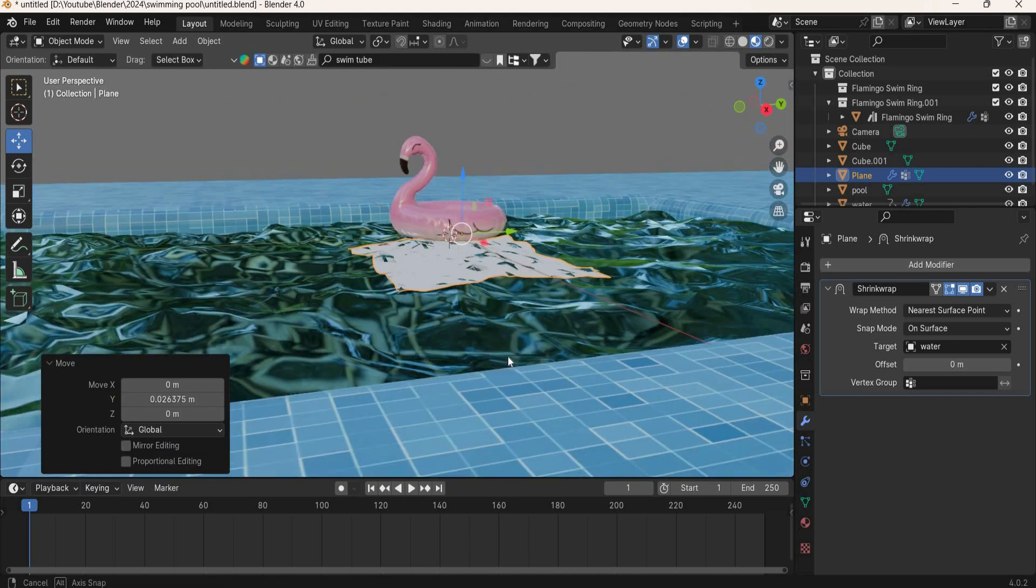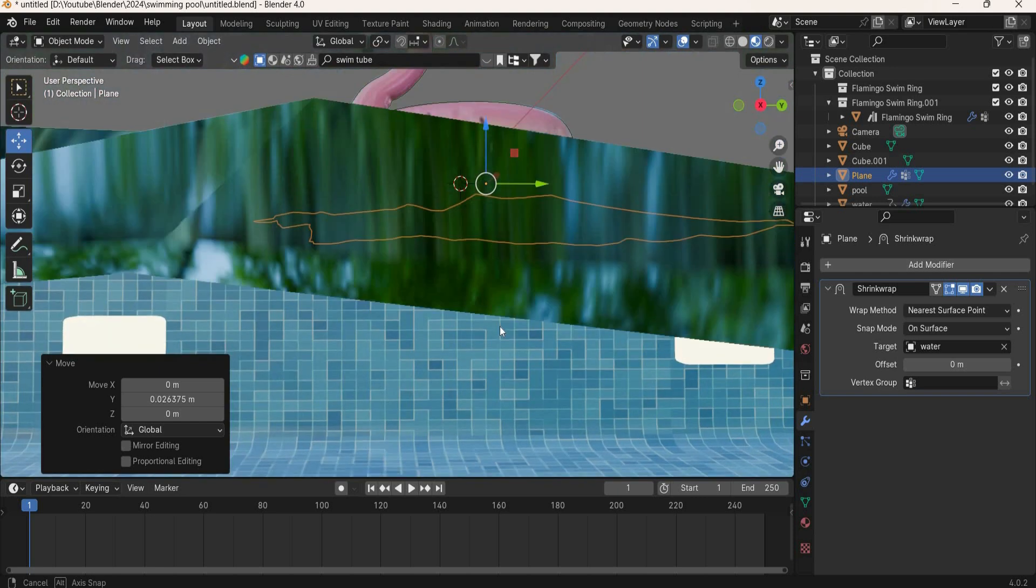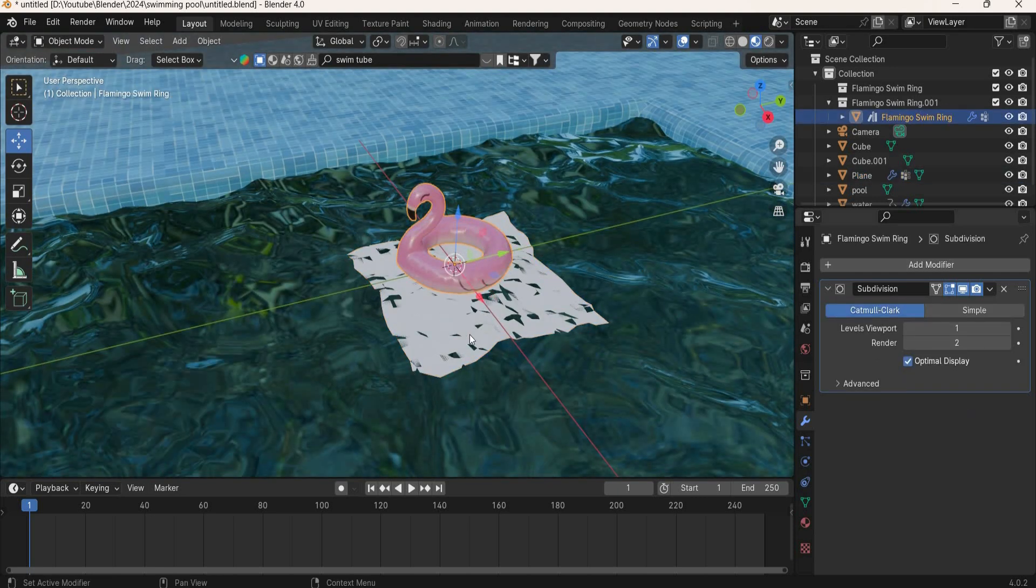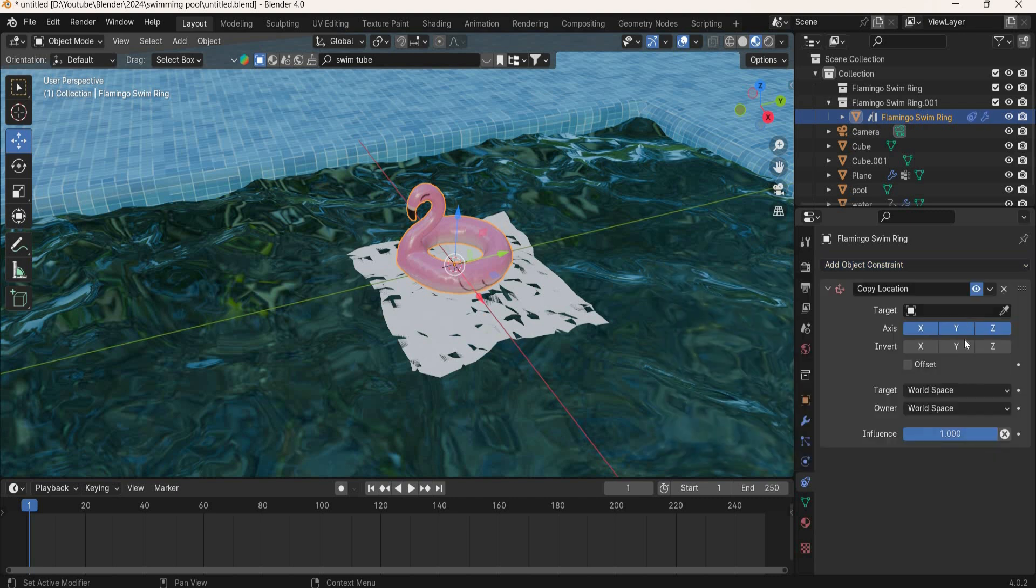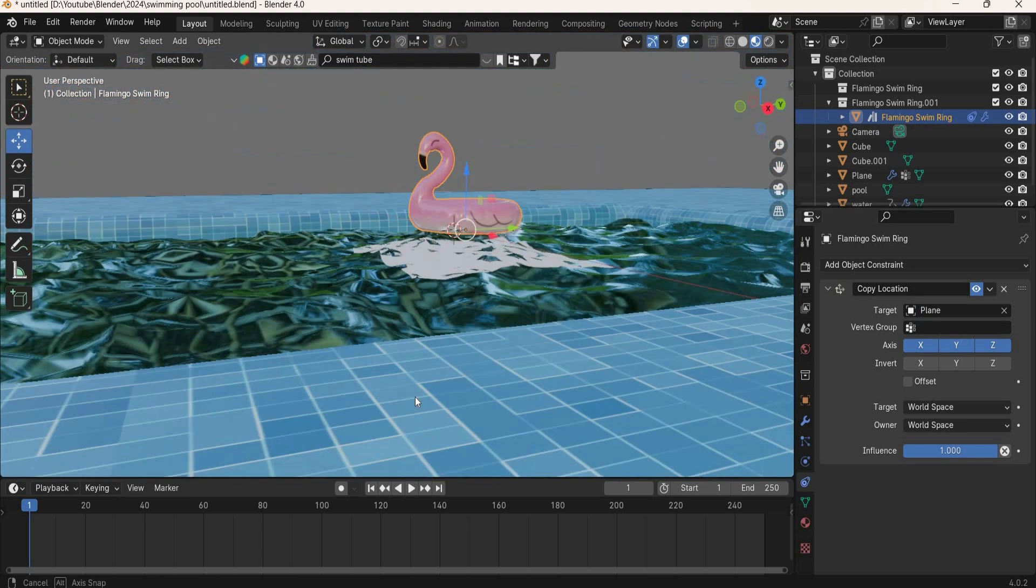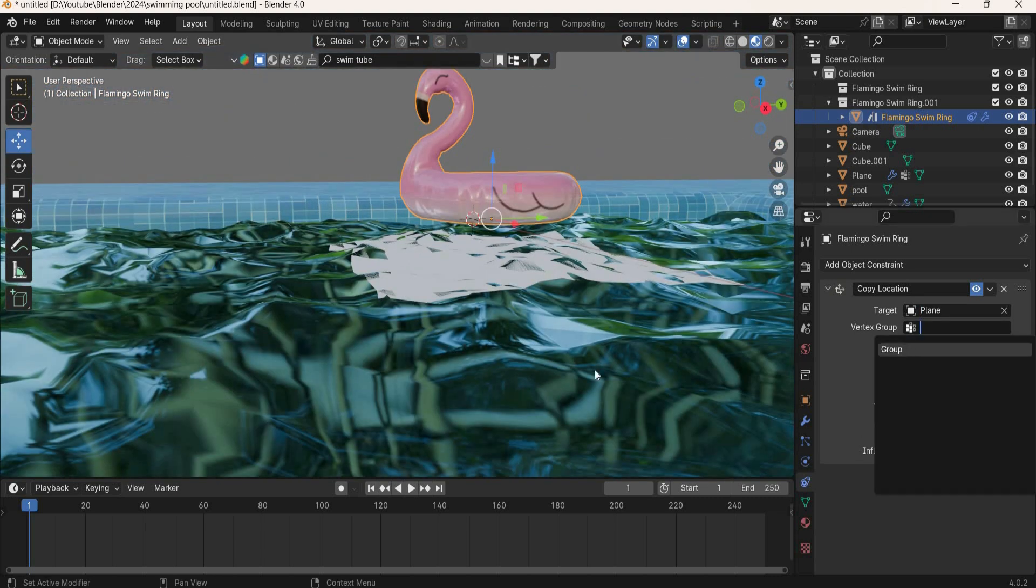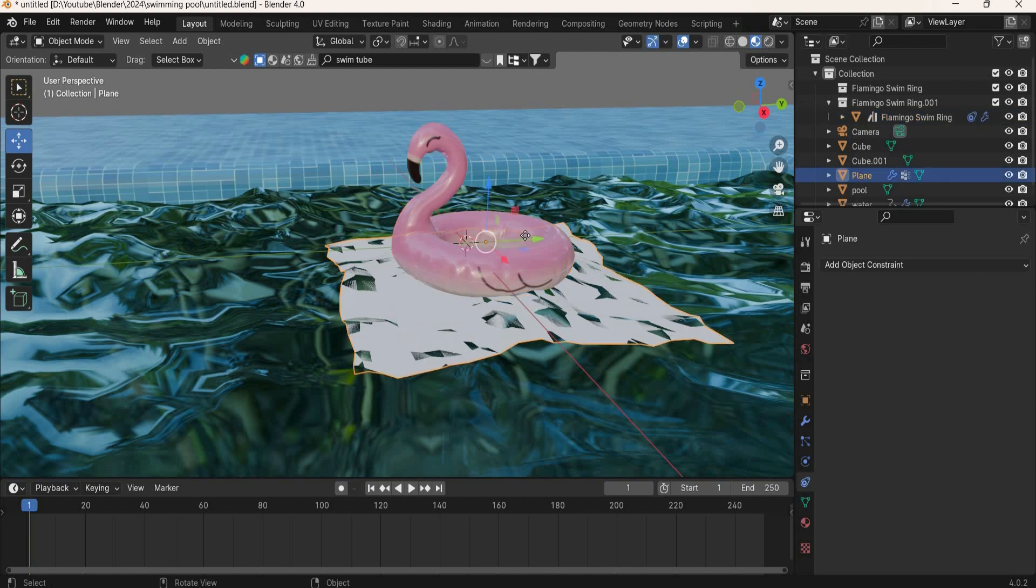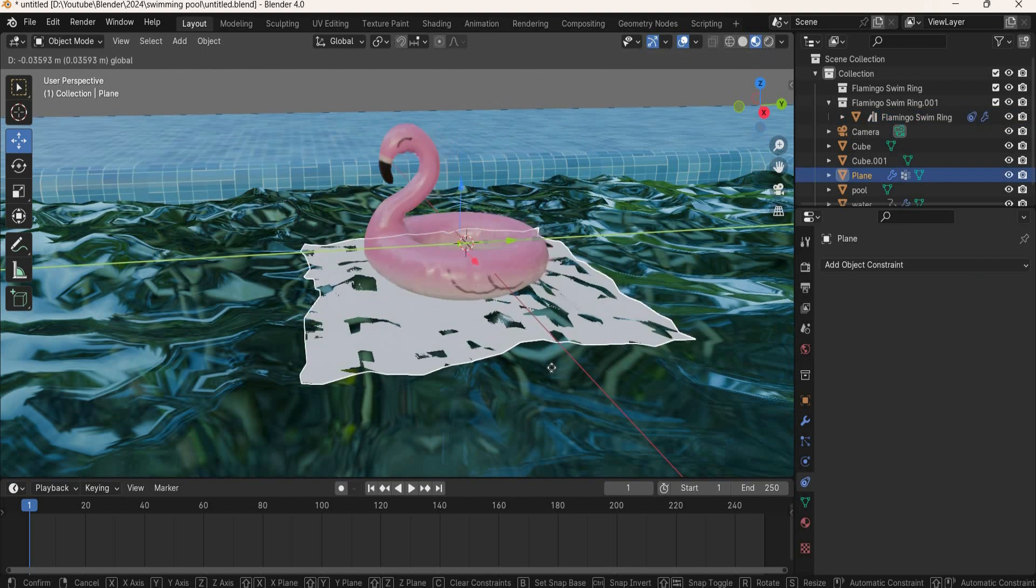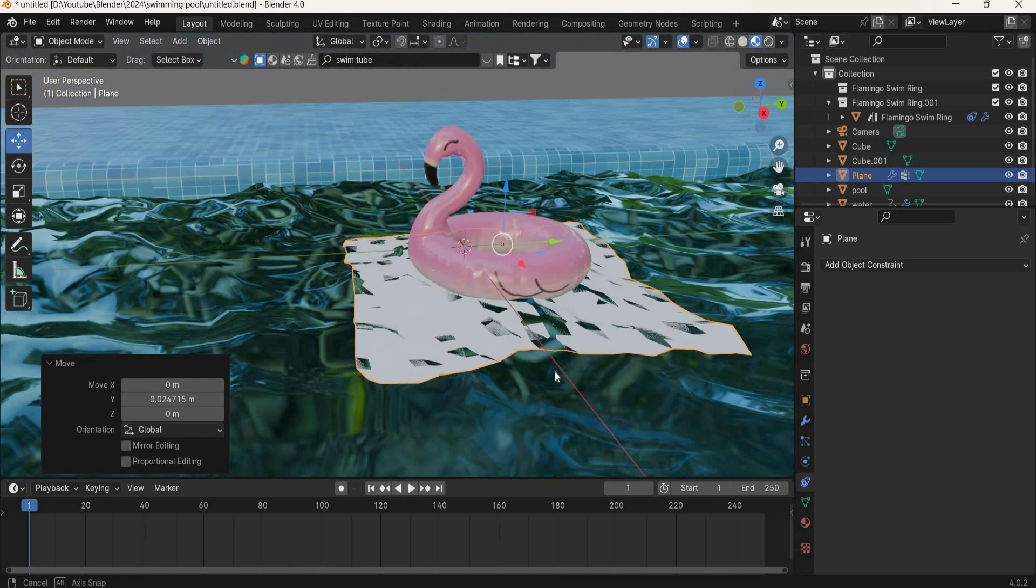Now what we want is that we want this tube to follow the plane. So select the tube and we will go to constraints and add copy location. The target is the plane, and the vertex group is the group. And now wherever the plane goes, the tube follows, and it stays on the water.